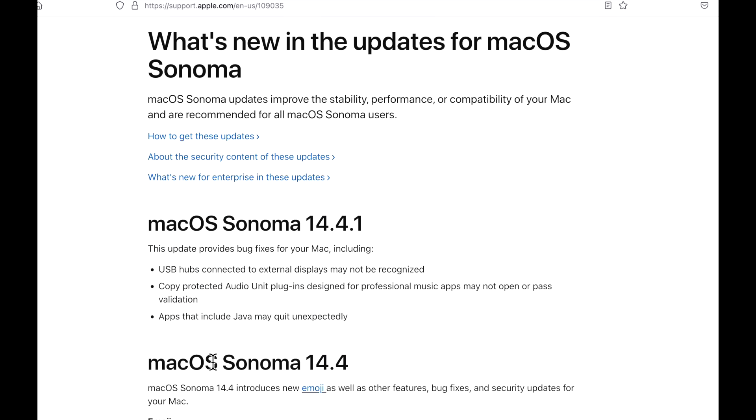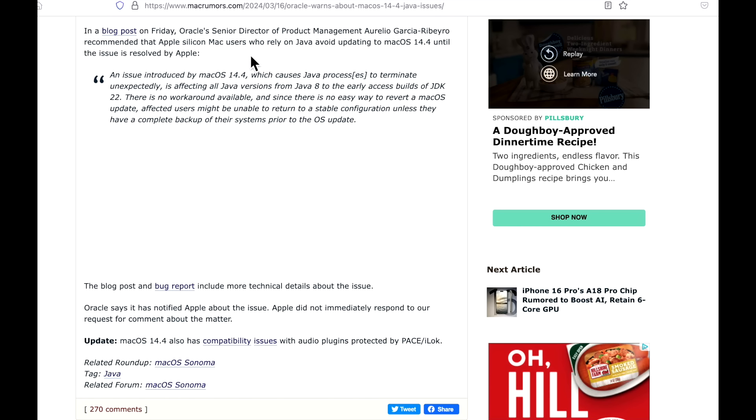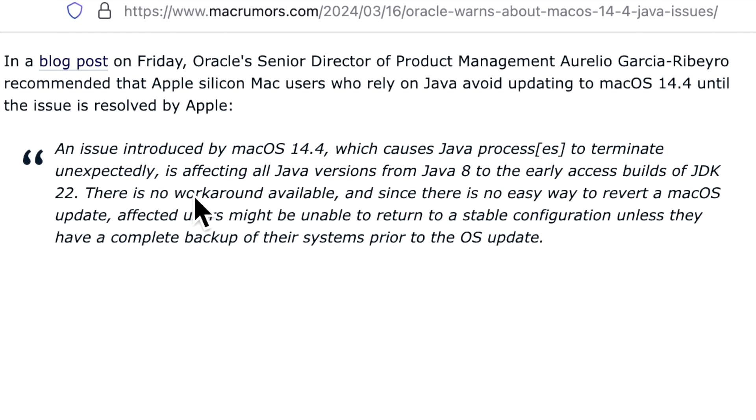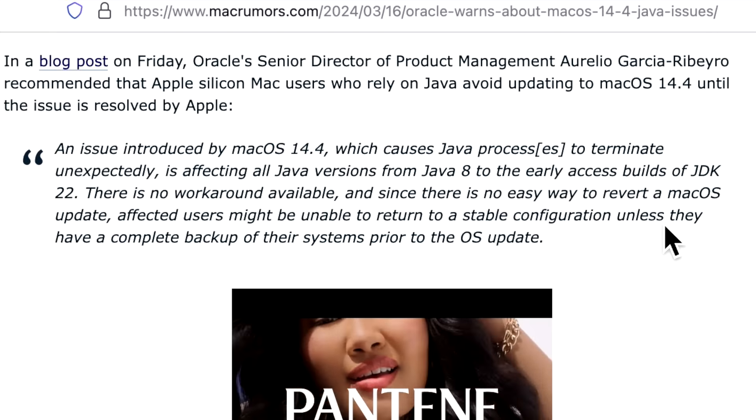The third one is apps that include Java may quit unexpectedly. That was pretty interesting because applications like VMs, games, or different development software based on the Java platform were affected. This got all the way up to Oracle senior director of product management that issued a tech bulletin that says an issue introduced in macOS 14.4 causes Java processes to terminate unexpectedly, affecting all Java versions from 8 to early access builds of JDK 22.